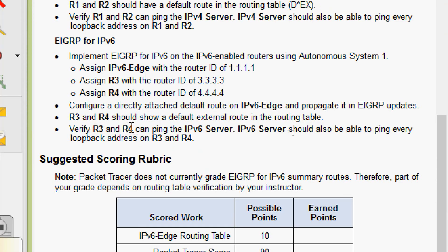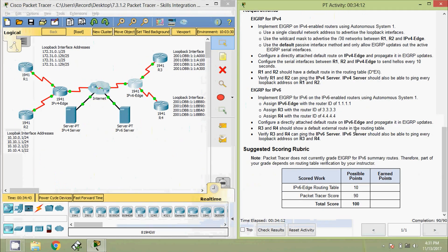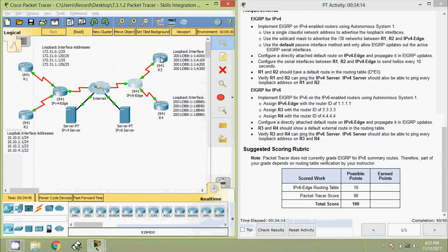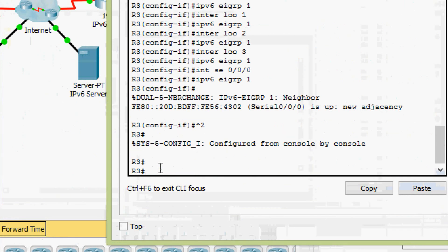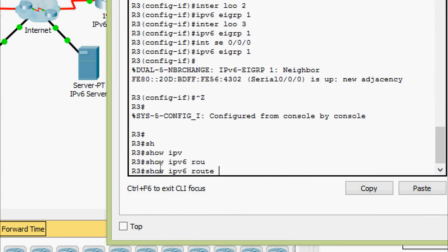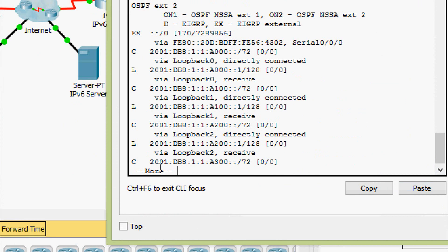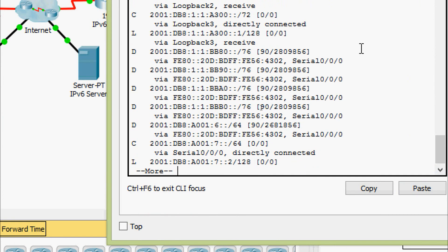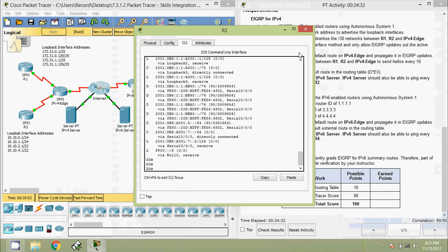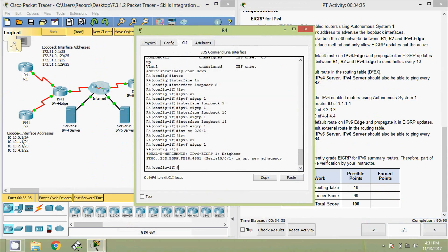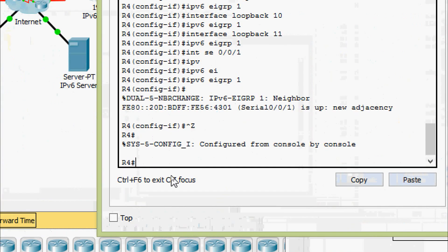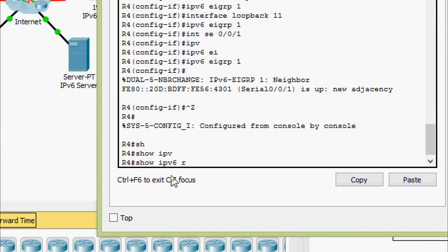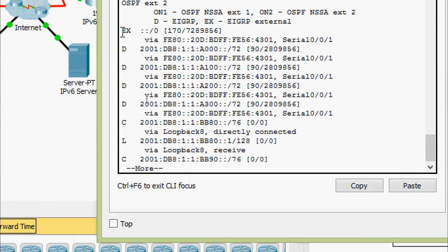Next, R3 and R4 should show a default external route in the routing table. We will verify that. First checking on R3: show ipv6 route — yes, here we can see that. Coming to R4: show ipv6 route — yes, here we can see that.